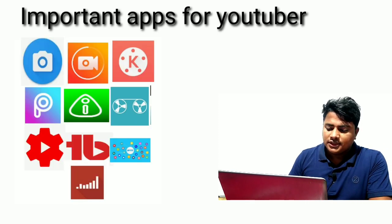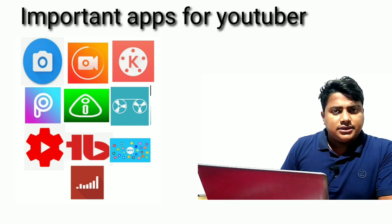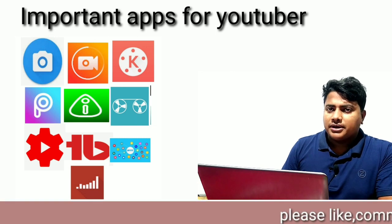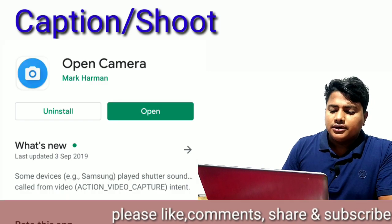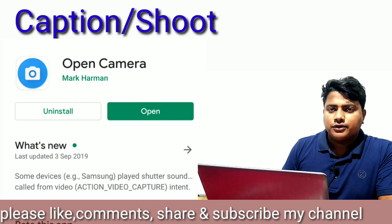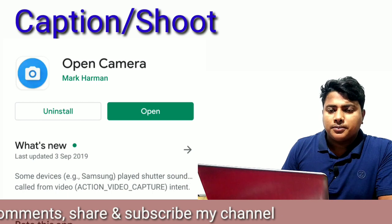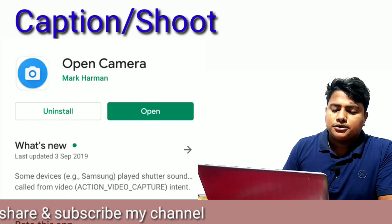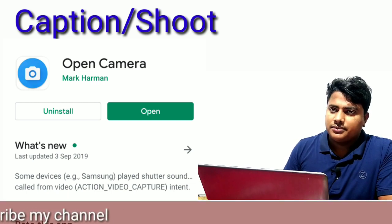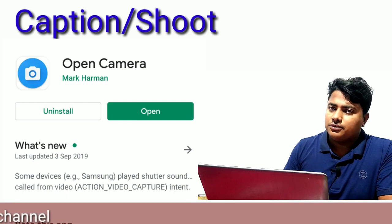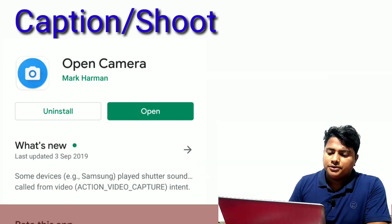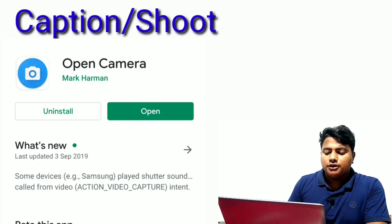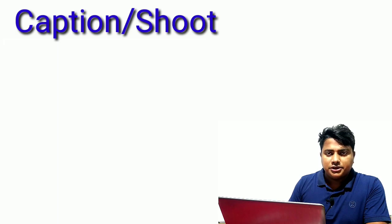The first important thing is a camera. You can use your smartphone's built-in camera, but I recommend Open Camera. Even if the built-in camera resolution is good, Open Camera gives you better control to shoot videos.